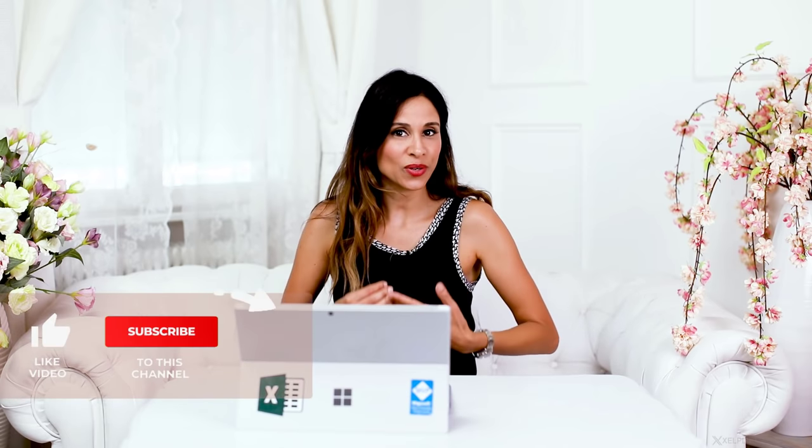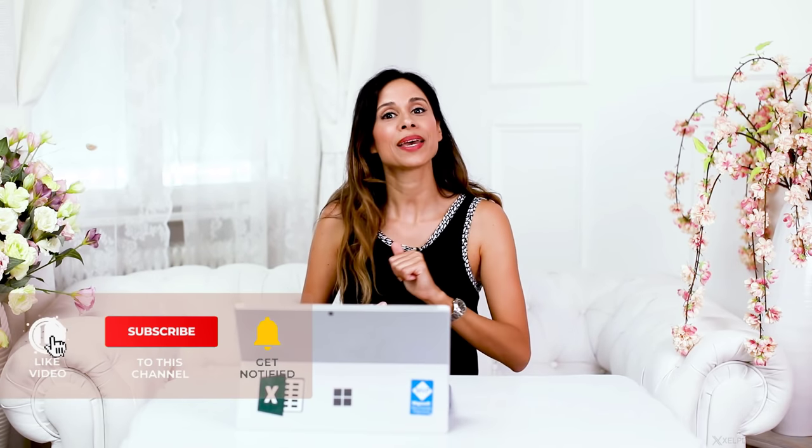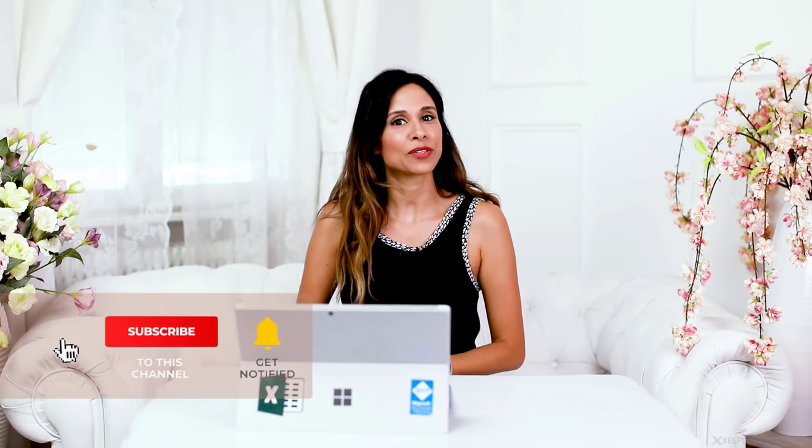If you enjoyed this video, give it a thumbs up. And if you want to improve your skills, consider subscribing to this channel. I'm going to see you in the next video.